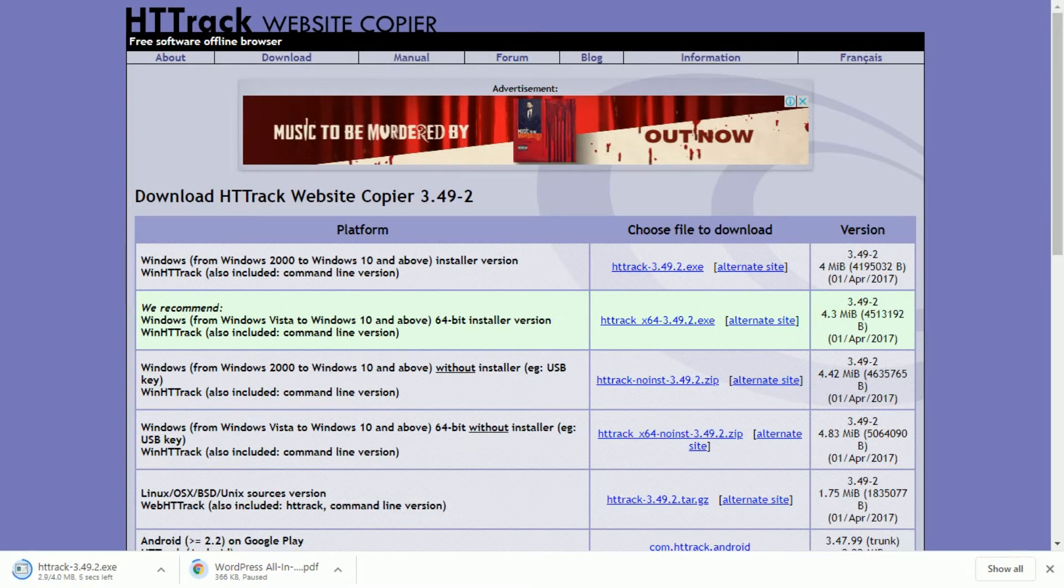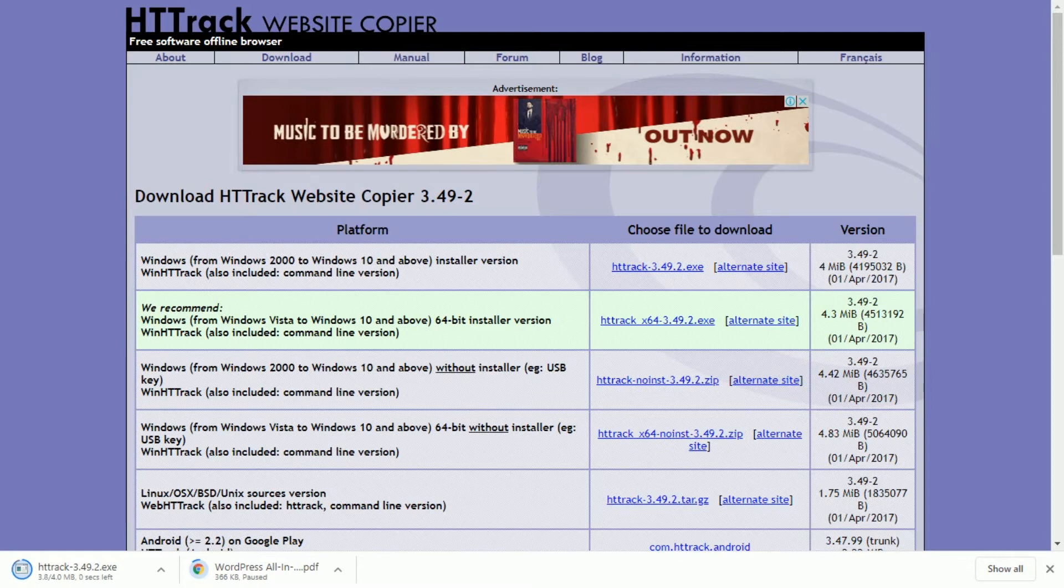The most popular and powerful website copying program is HTTrack, an open-source program available for Windows and Linux. This program can copy an entire site, or even the entire Internet if configured properly.